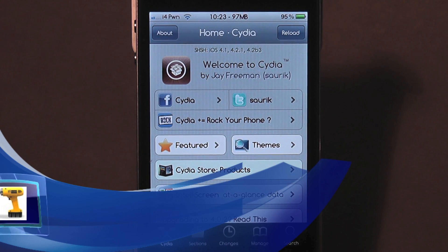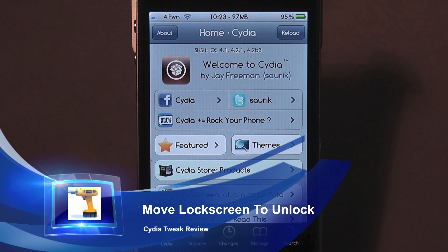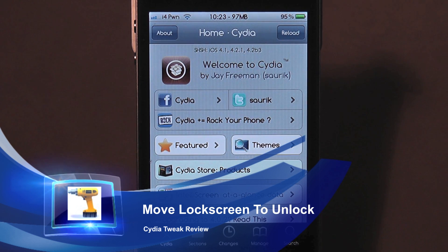What's up, it is Nick here from MyGreatiPhone.com. Today I'm going to bring you a quick little tweak video, just something that's new popped up in Cydia and I thought I'd give it a go and show you this in a video.